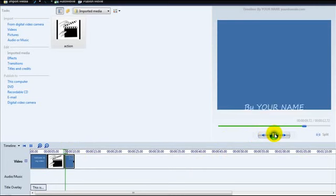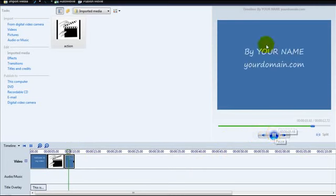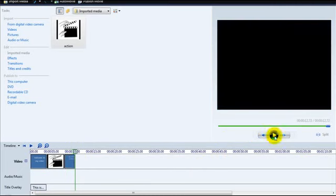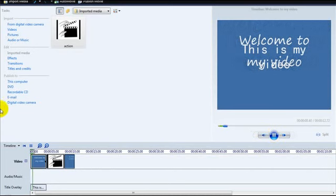Let's click play. There we go. That's how easy it is.